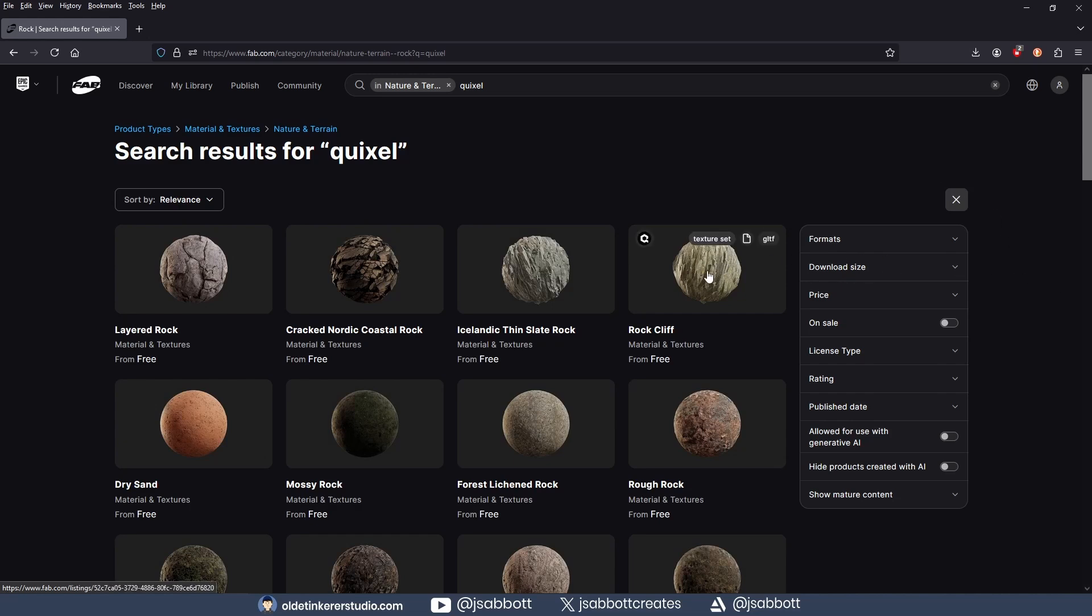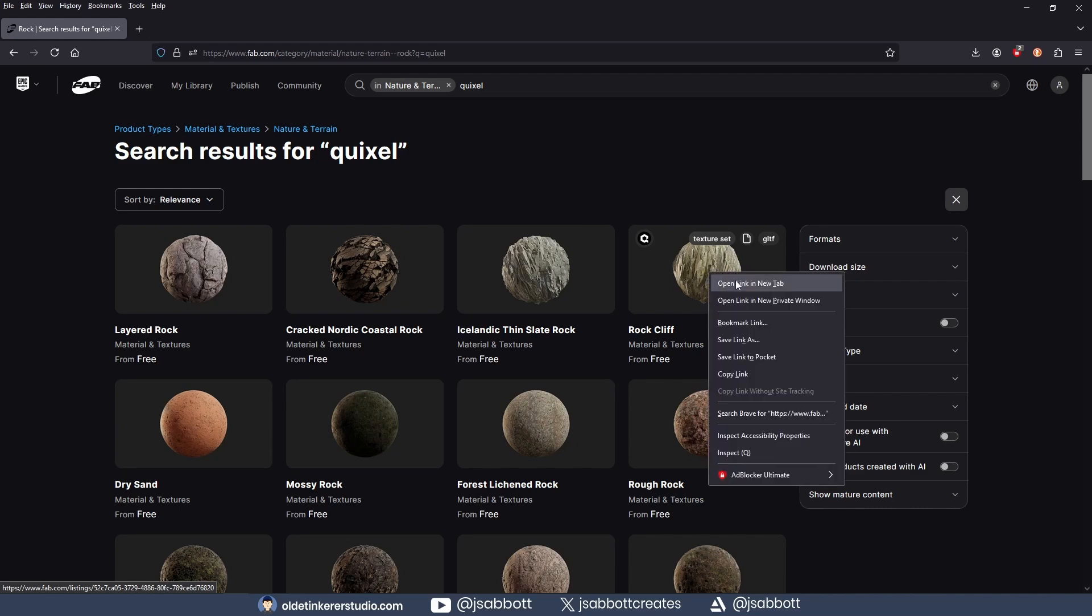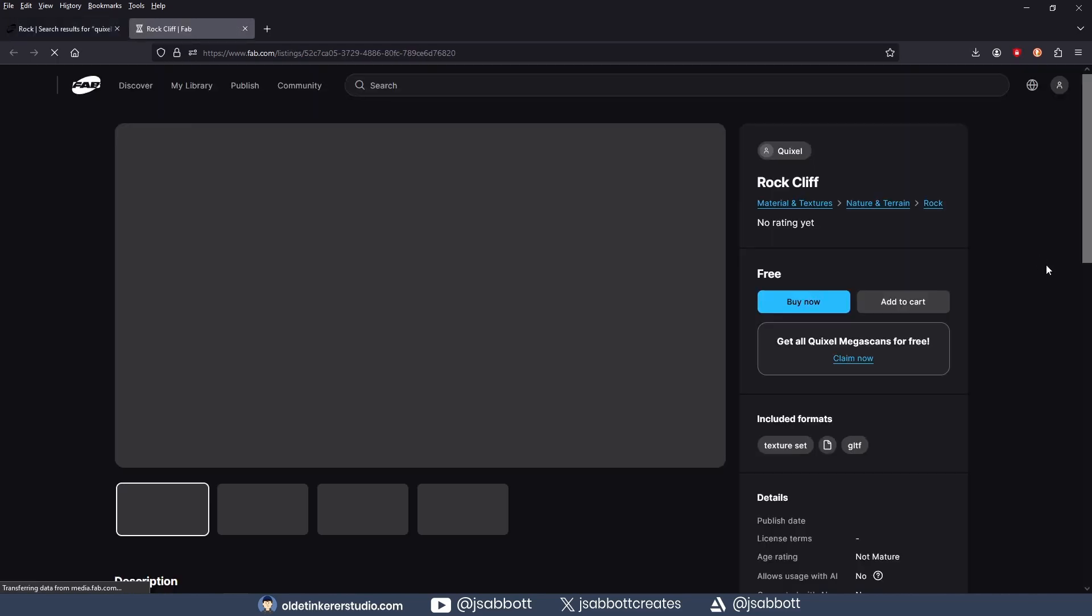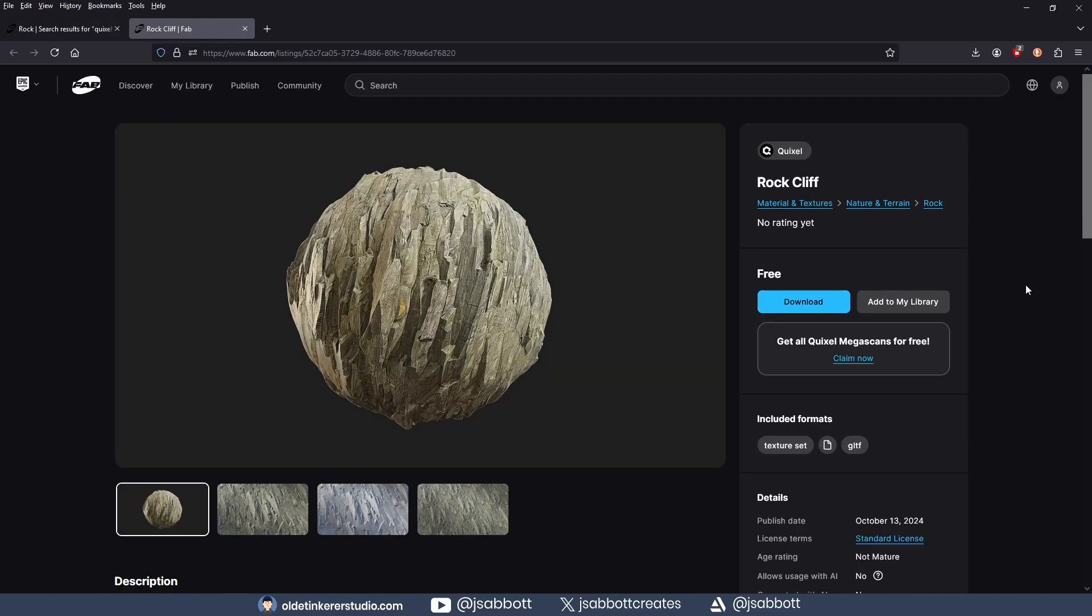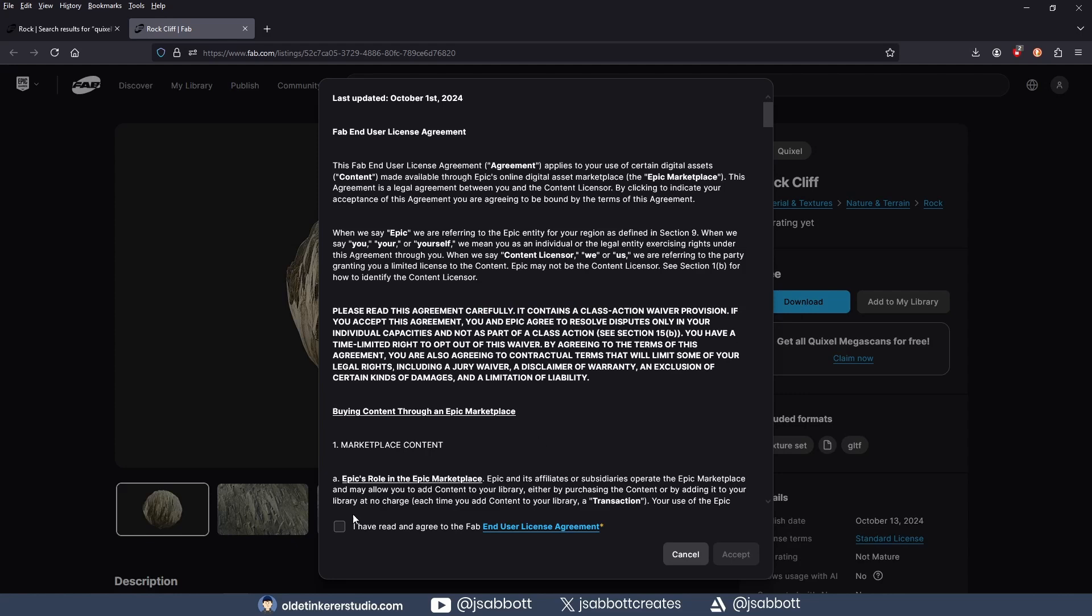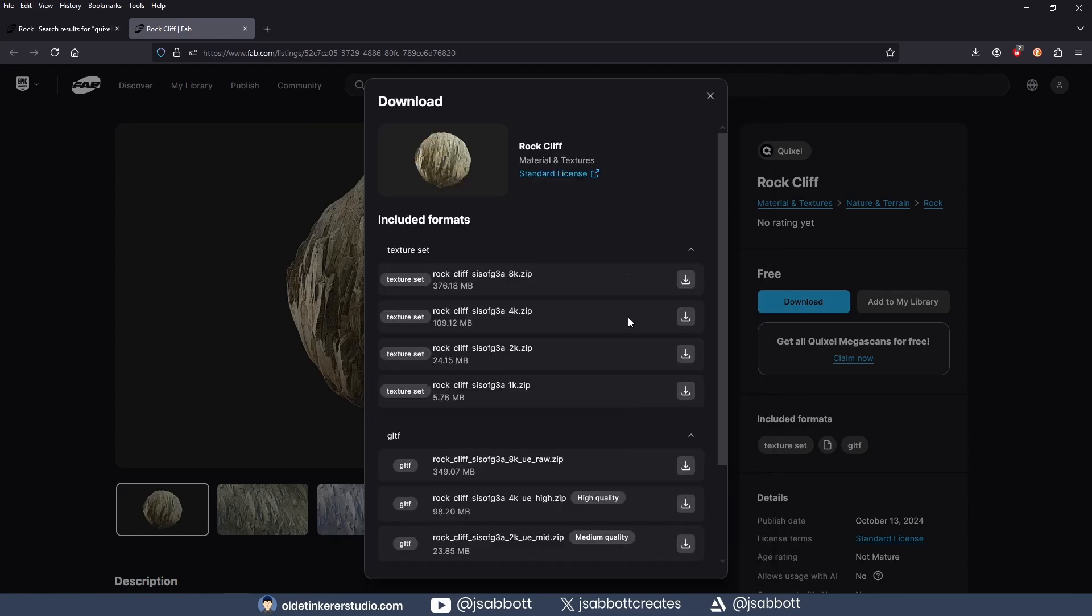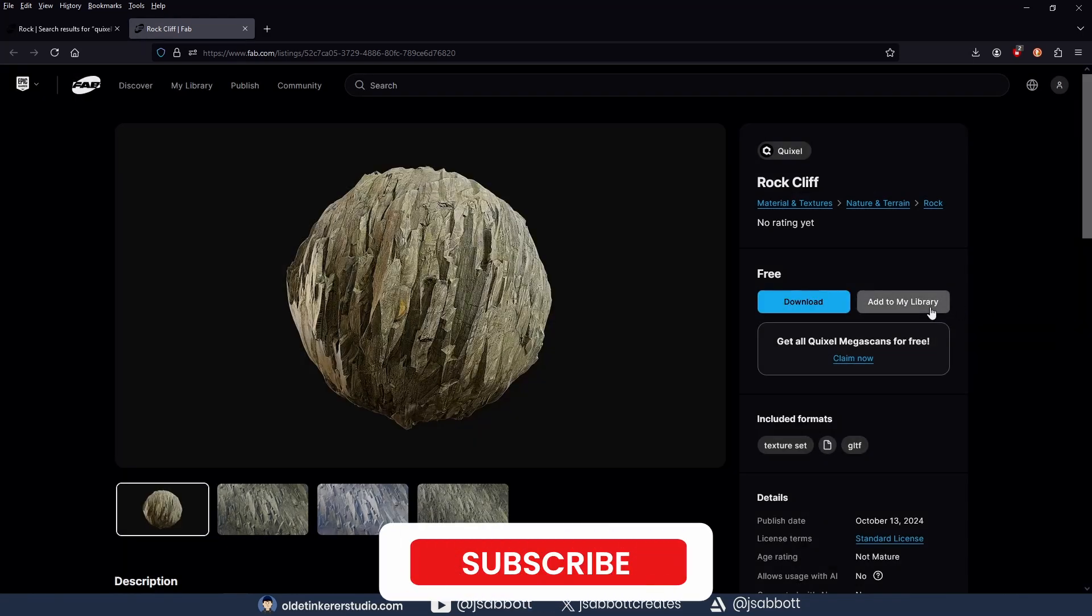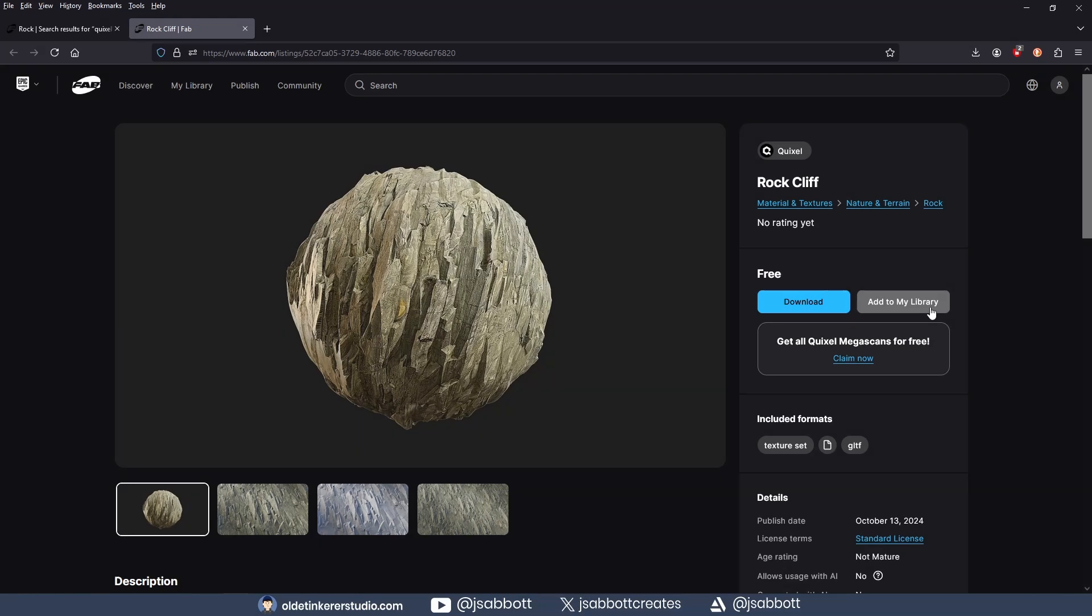Once you find what you are looking for, open the listing and download it using whatever format you want to use. You can also add this material to your library, but you will need to be logged in.